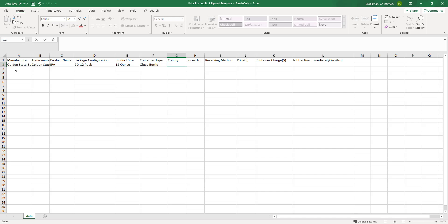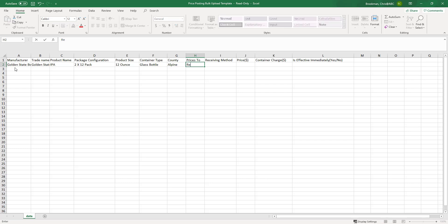Tab to county. Type in the correct county. Tab to prices to. Tab to receiving method.